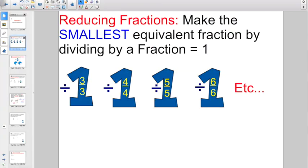So when you reduce a fraction, what you're actually doing is making the smallest equivalent fraction by dividing by a fraction equal to 1. We talked about making equivalent fractions a few lessons ago where we were multiplying by a fraction equal to 1. We're just doing it in reverse and now we are dividing by a fraction equal to 1. That means the numerator and the denominator have to be the same number.